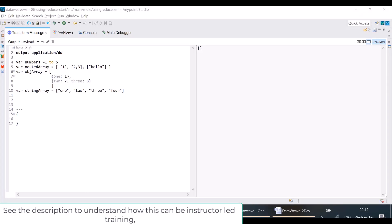Welcome back. In this lecture you will understand how to use a very important function called reduce. By using reduce we can achieve a lot of complex transformations. Many people don't know how to use reduce properly and don't even understand how it works. I'll try to put it as simple as possible.